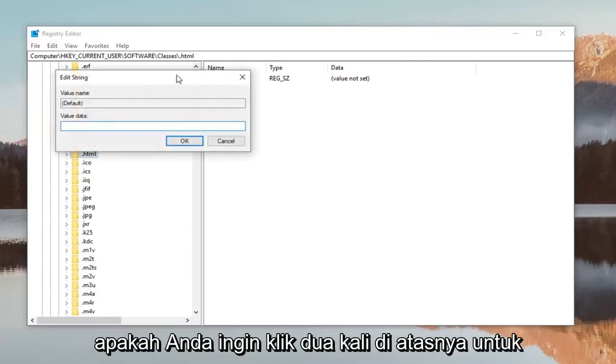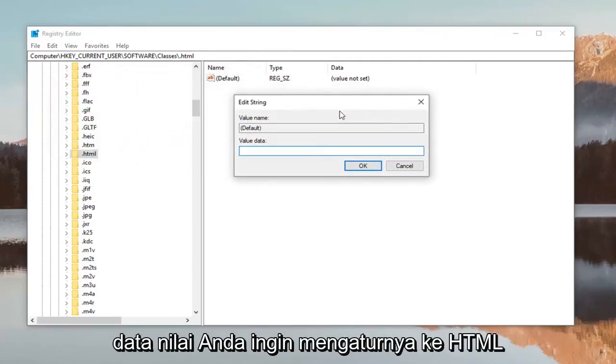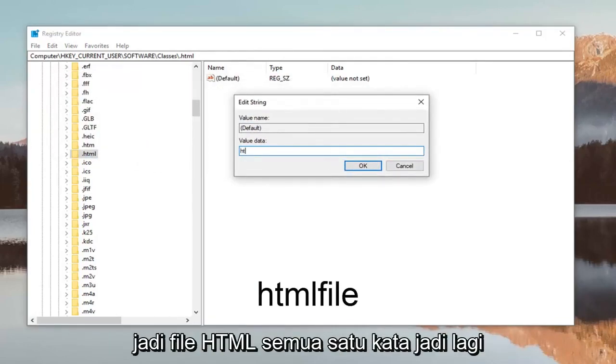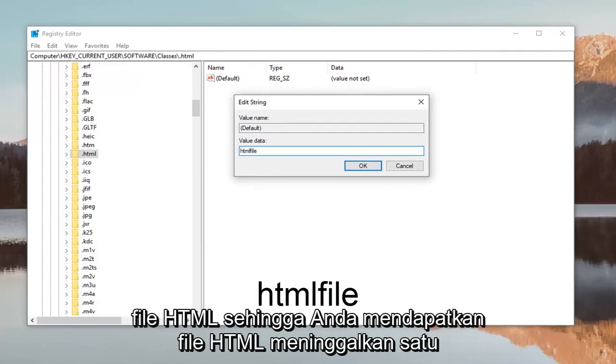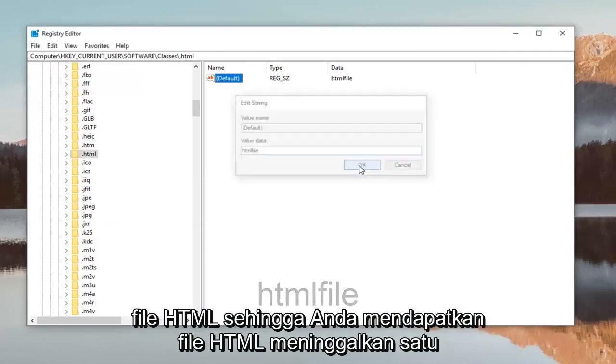You want to double click on it. For value data you want to set it to HTMLFile. So HTML, F-I-L-E, all one word. HTMLFile. Left click okay.